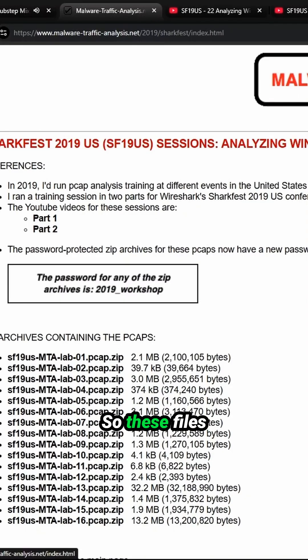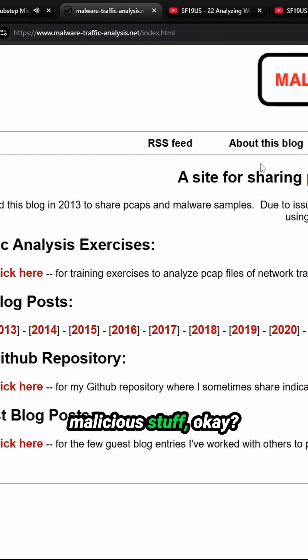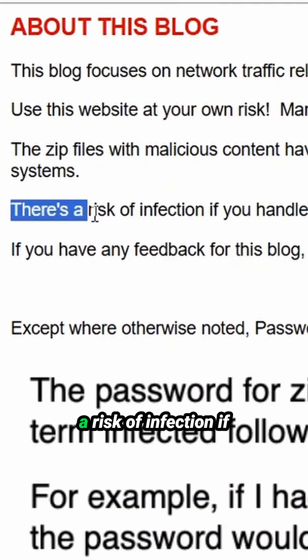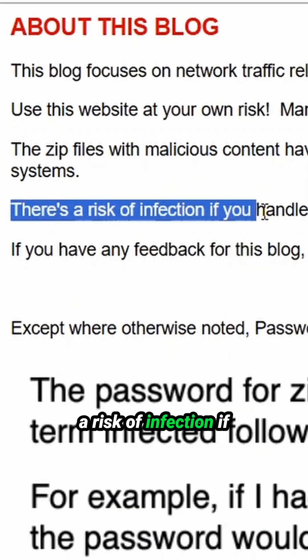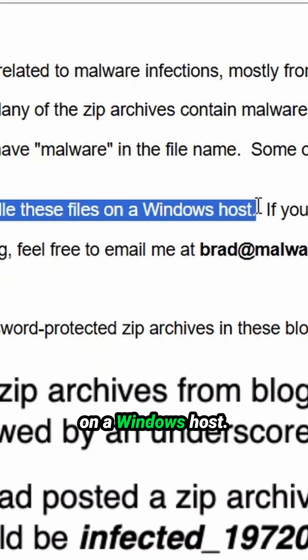These files can contain some malicious stuff. There is a risk of infection if you handle these files on a Windows host.